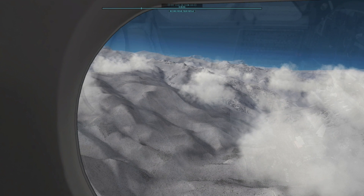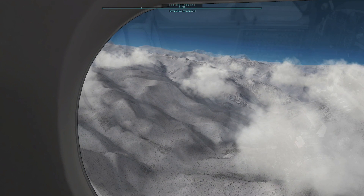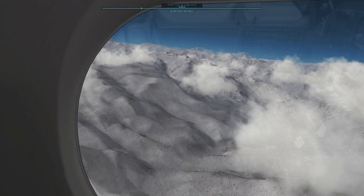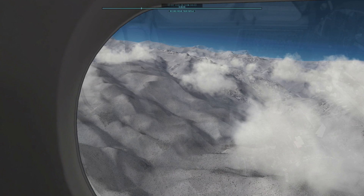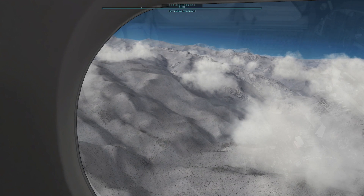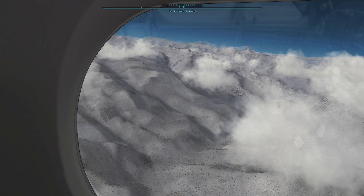The disadvantage is that the warmer valleys, which are free of snow, are also covered by a white cover.